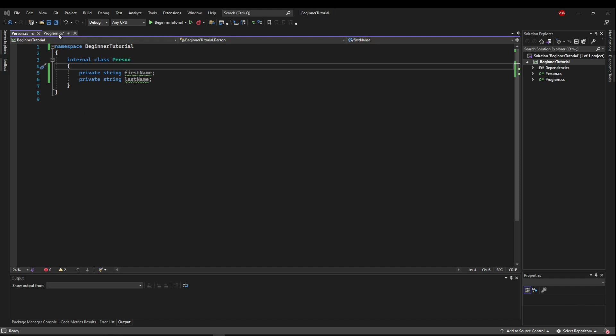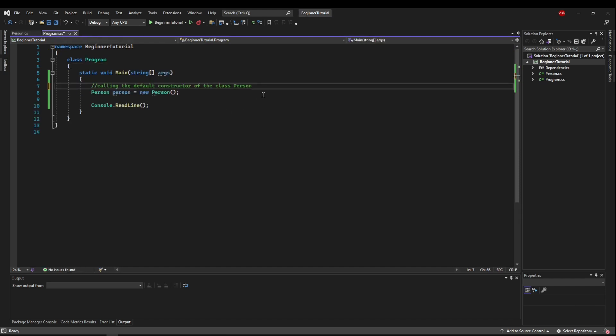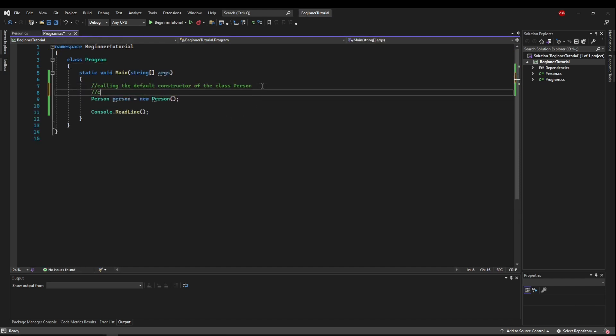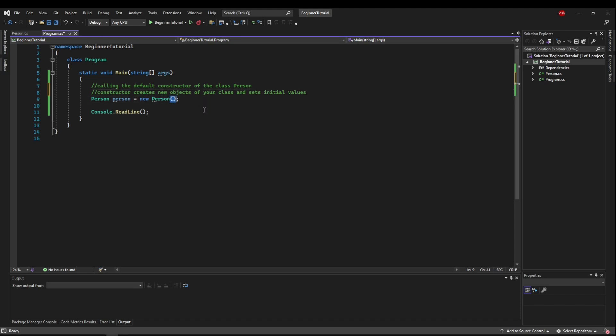So all that to say, what is a constructor? Well, a constructor is exactly what it sounds like. It constructs or creates new objects of your class. And if given, it sets initial values to them. And those values would be given in these parentheses here, passed into the constructor.